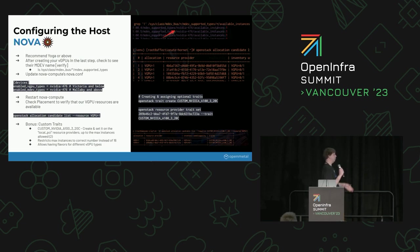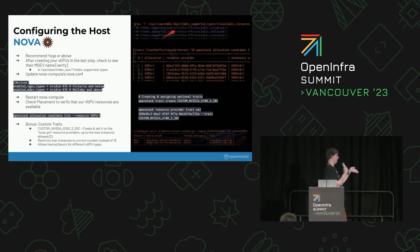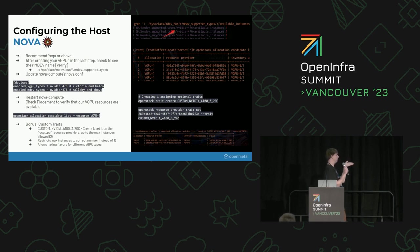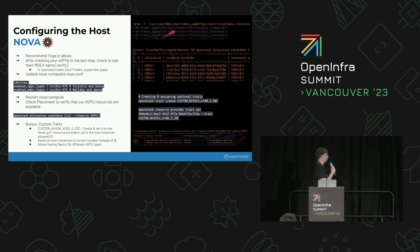Depending on which release of OpenStack you're running, Wallaby and newer will be using the enabled MDEV types, and then Victoria and below will use the vGPU types. So something to keep in mind, depending on which release you're running. And then of course, once you make those changes, restart Nova compute.